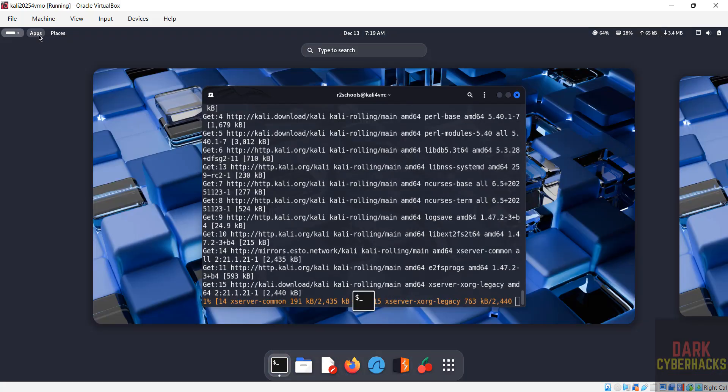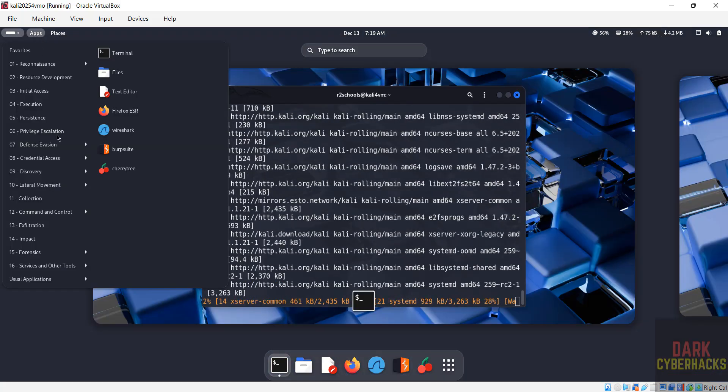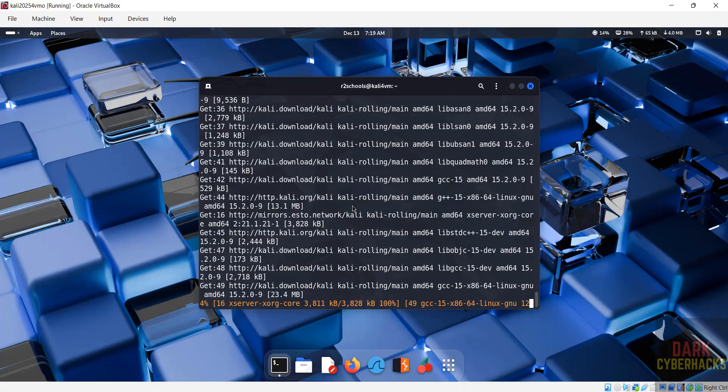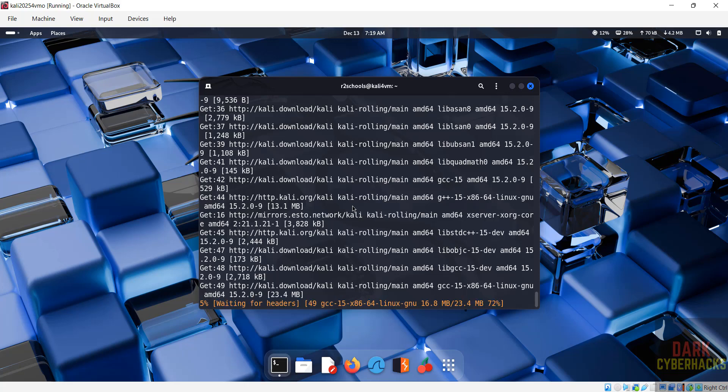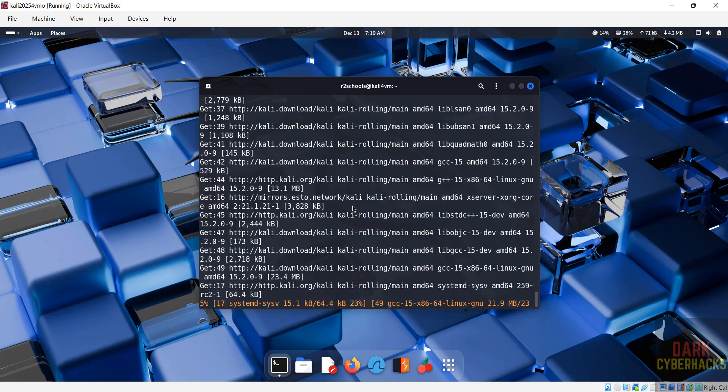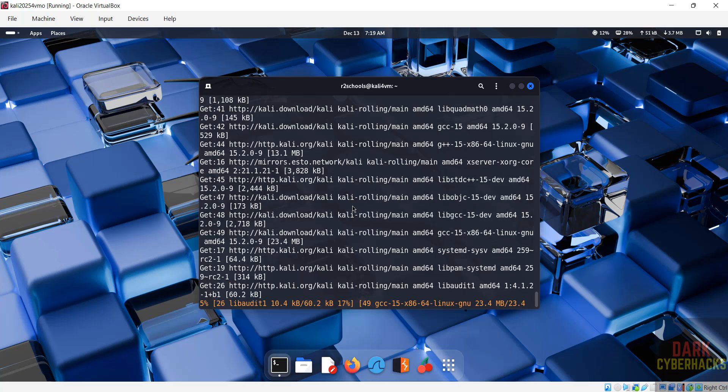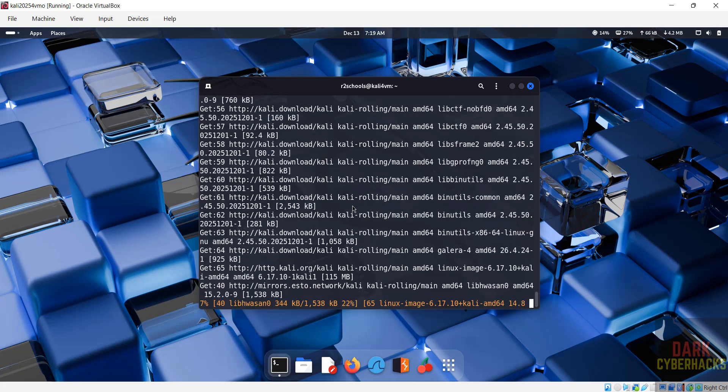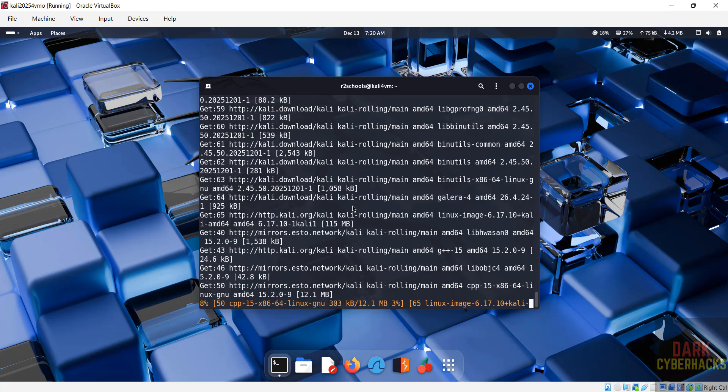Now go to Applications. See here we have different sections. This update and upgrade will take time. So in this video we have seen how to download and install Kali Linux 2025.4 on VirtualBox. For more tutorials, please subscribe my channel. Thank you.